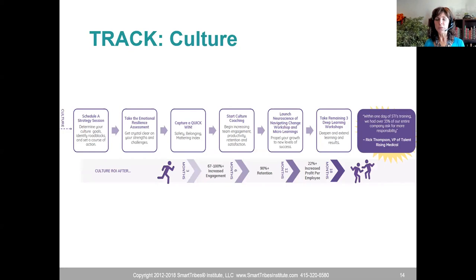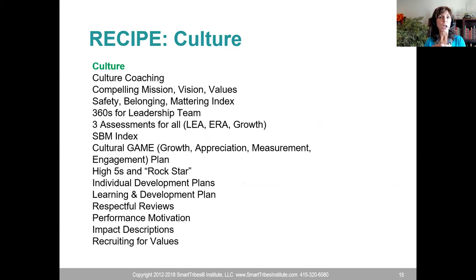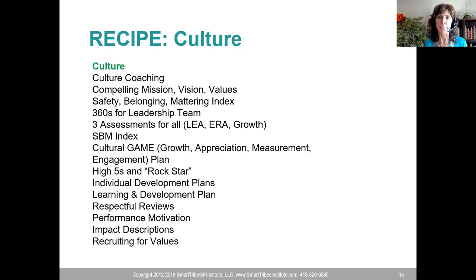Within one day of STI's training, over 33% of an entire company asked for more responsibility. Here's the culture recipe: culture coaching, compelling mission, vision, and values. I was talking with a company adding 150 staff, and they didn't have an answer for how they'd scale their current great culture — they thought people would magically absorb it. It doesn't magically happen. We need a structured onboarding process, IDPs, performance motivation, a program to get people on board.